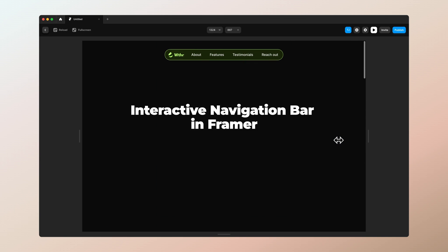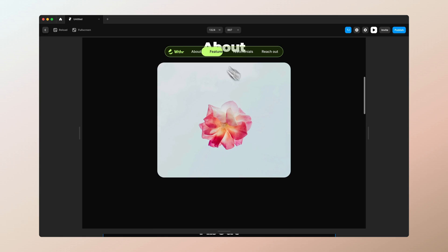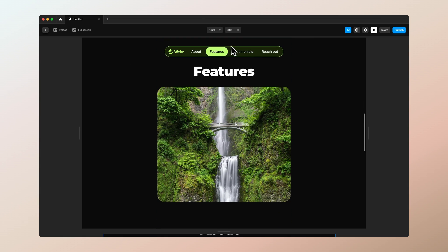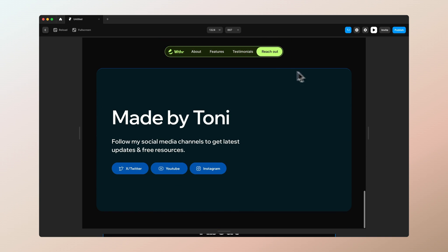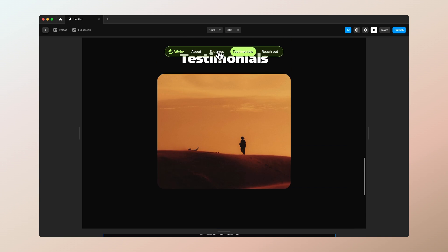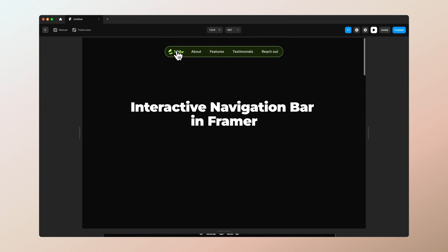And that was it! I hope you enjoyed this video and found it helpful. If you did, please like the video and subscribe to my channel. You can also find this menu as a free remix — get it from the link below. See you in the next video, thanks a lot, bye!